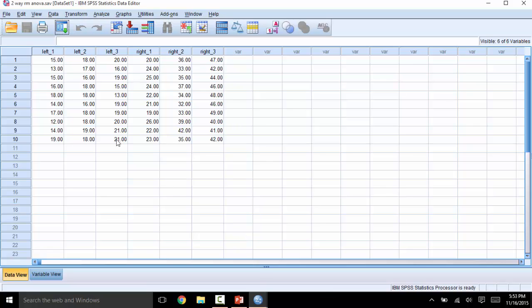This column will act as a participant number. So it's important that this first row is only data for participant 1, the second for participant 2, so on and so forth.